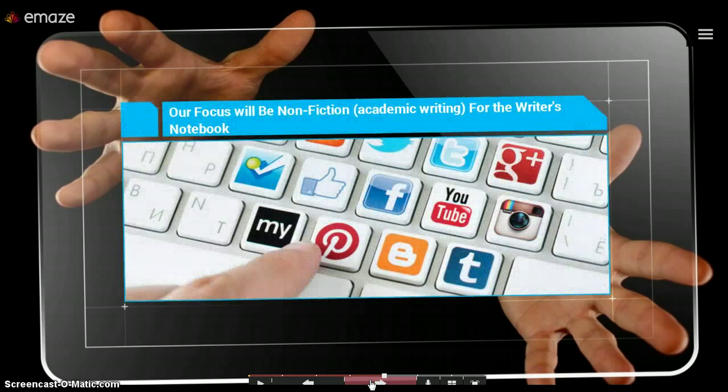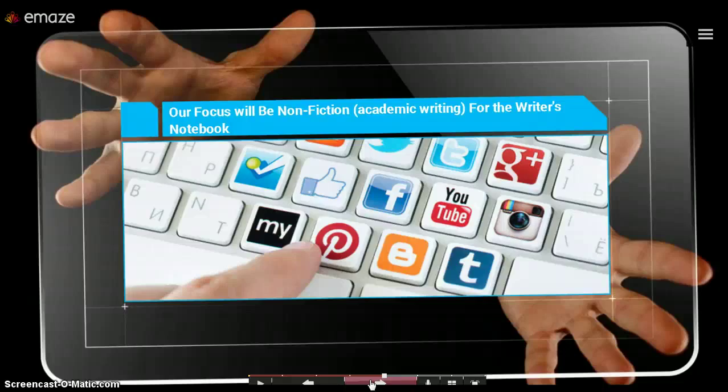Our focus for this classroom will be on nonfiction, especially with this writer's notebook. However, when I say academic writing, as you can see there in parentheses, I'm also including descriptive writing and poetry, which are part of the academic scope of writing, but they're not necessarily always nonfiction.